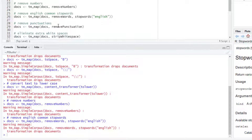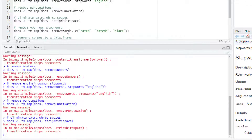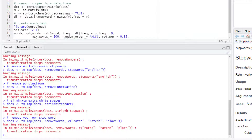Another function already defined in the TM package is removePunctuation, so we can apply that to remove punctuation signs. We can also use the stripWhitespace function to eliminate extra white spaces. If after creating our word cloud we see that we still want to remove certain words, we can use the removeWords function and pass our own vector of words to remove — in this case I'm going to remove words like 'rated' and 'place.'